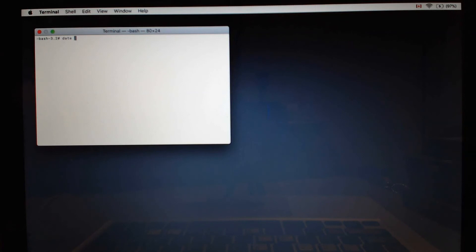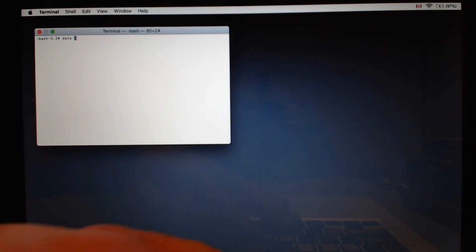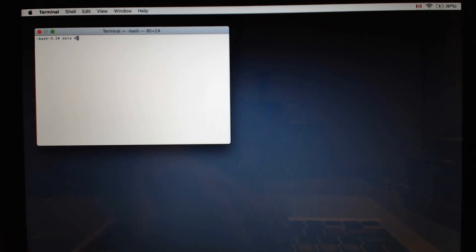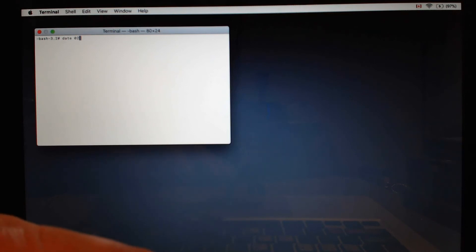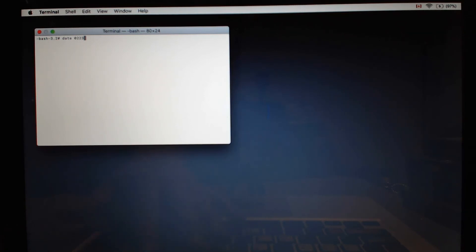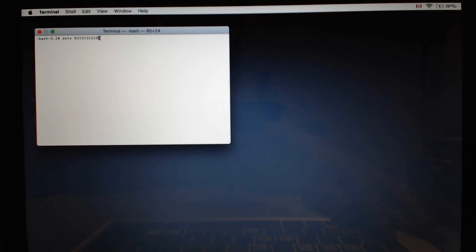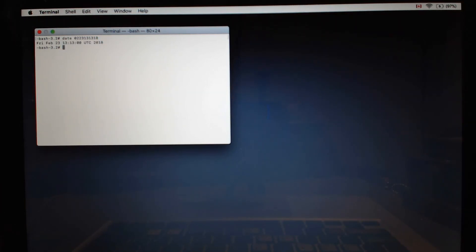So we're just going to put something arbitrary. February 23rd, 13:13, 2018. Hit enter. So now it's set for February 23rd, 2018.